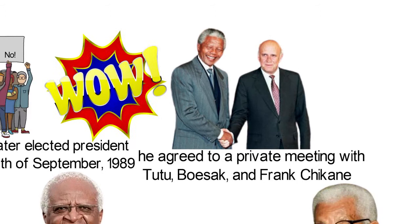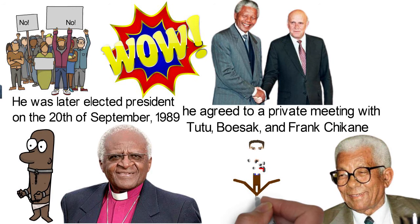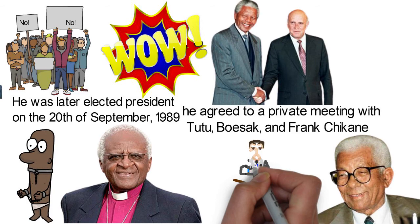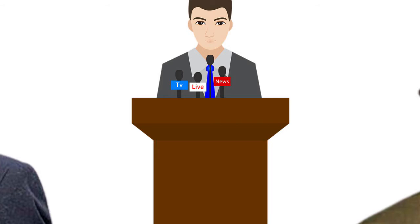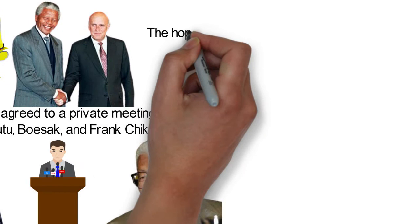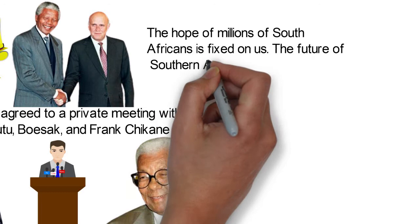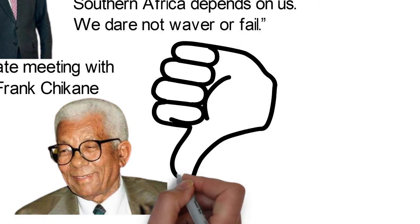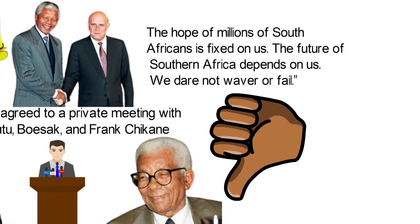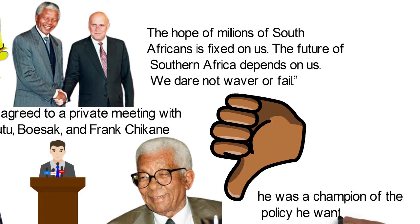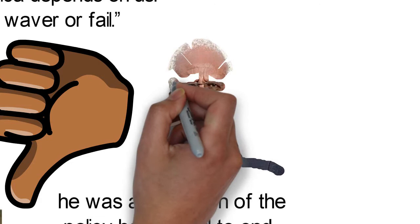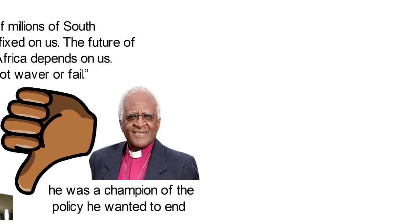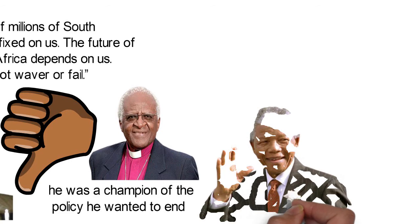In February 1990, he addressed the parliament and in his speech said, History has placed a tremendous responsibility on the shoulders of this country's leadership, namely the responsibility of moving our country away from the current course of conflict and confrontation. The hopes of millions of South Africans is fixed on us. The future of Southern Africa depends on us. We dare not waver or fail. Many still doubted de Klerk was actually taking steps to dismantle apartheid. You wouldn't blame them. This man was a champion of the policy he now claimed to want to end. But Tutu believed him, saying, It is incredible! Give him credit! 9 days after his speech, on the 11th of February, de Klerk made history by releasing Nelson Mandela from prison.